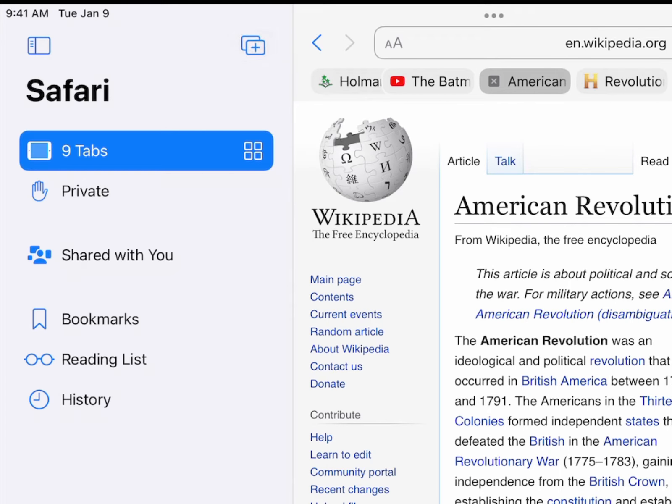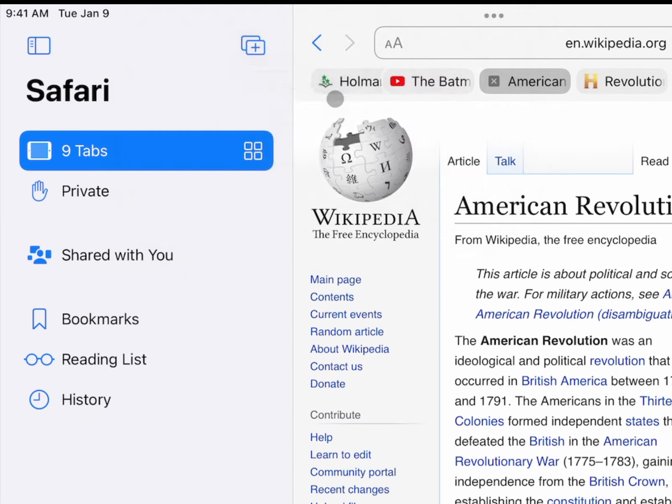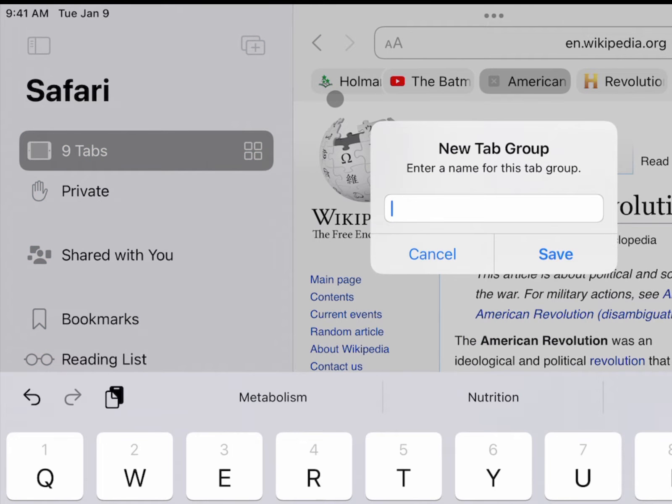If I had a whole bunch of websites already open about a specific thing, I could have it automatically make a tab group with all of those. But chances are you have a lot of tabs open, so I'm going to go ahead and just make an empty group here.